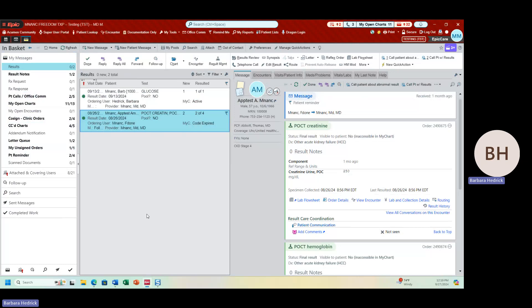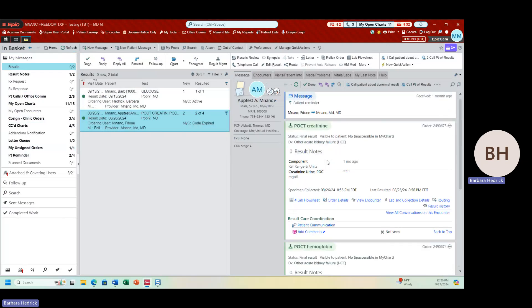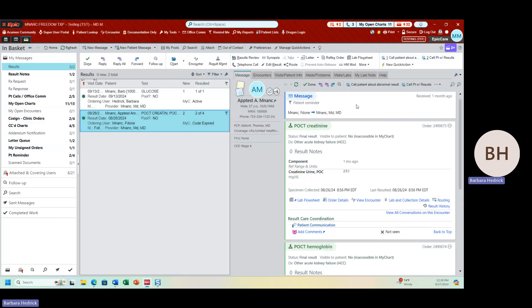I can take action on a result message in one of many ways. If I simply saw the message and it's a normal result, I can hit the Done button and be done with that result. Sometimes though, I want to send certain types of lab results to my MA because I want them to call the patient and let them know about their results. I could simply forward that message to my MA, or if this is an action I'm doing all the time for certain result types, I can create something called a quick action.